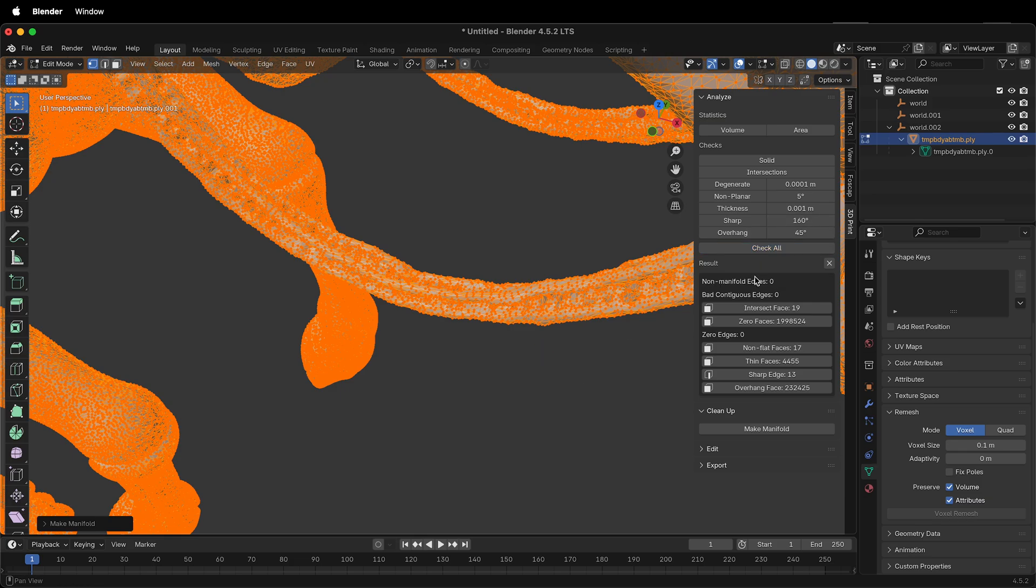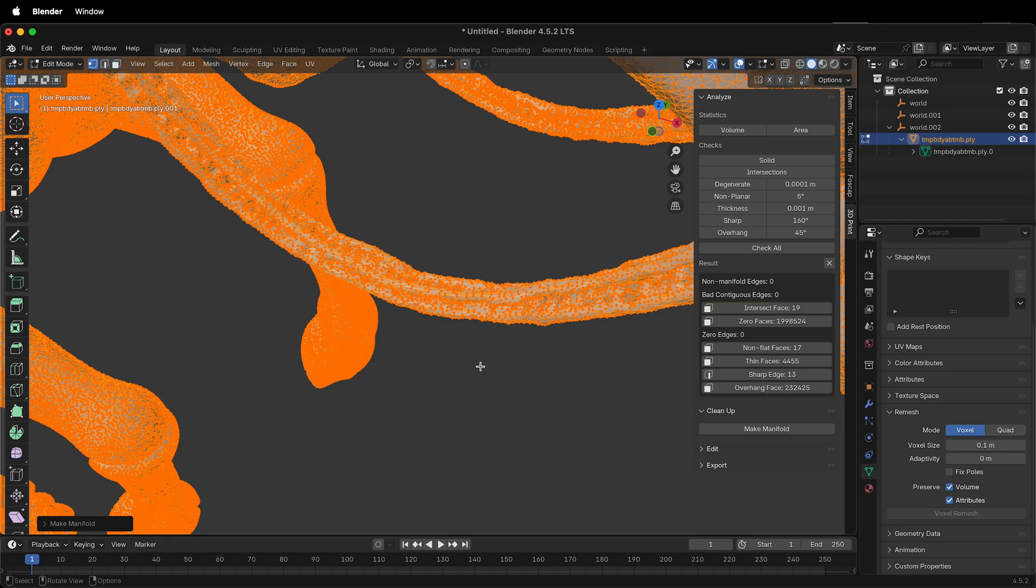Now we have 0 non-manifold edges. In this particular case, deleting the edges was the easiest thing to do. Sometimes you might see a triangle hanging off the edge, and then you can just delete the face. That's always different depending on your particular model.